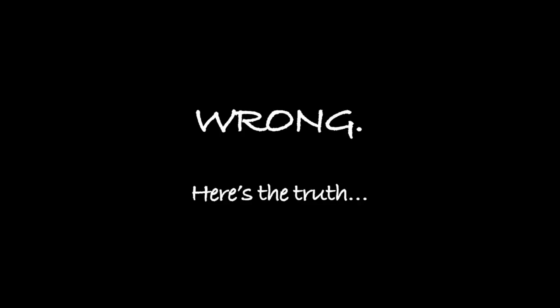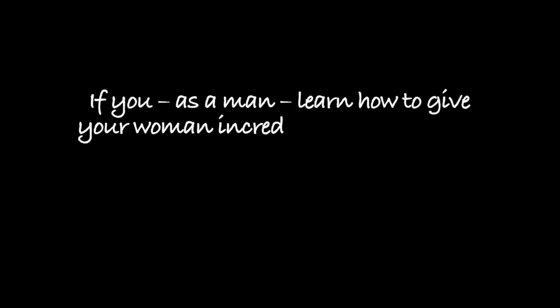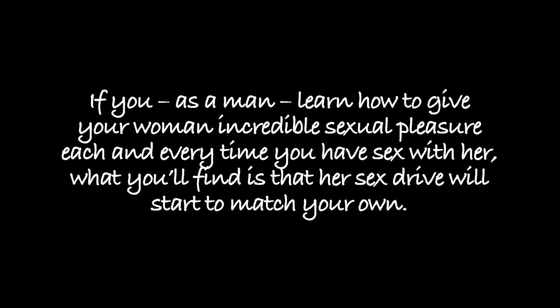After all, they must be because they want more sex than their women do, right? Wrong. Here's the truth. If you, as a man, learn how to give your woman incredible sexual pleasure each and every time you have sex with her, what you'll find is that her sex drive will start to match your own. And then you'll start to see that the idea that men are more sexual than women really is just a sex myth.